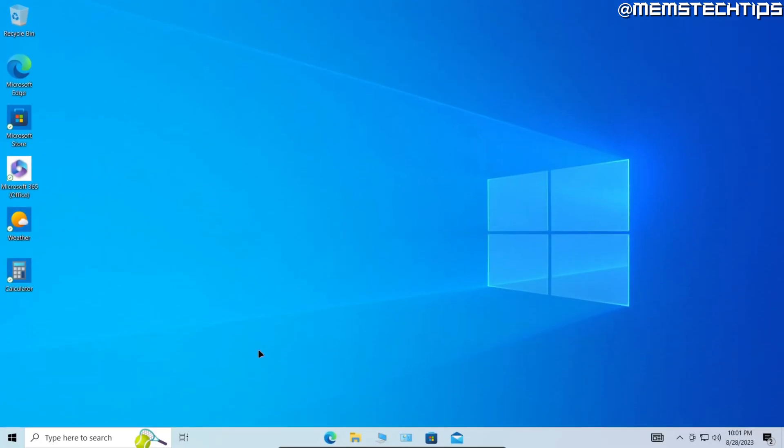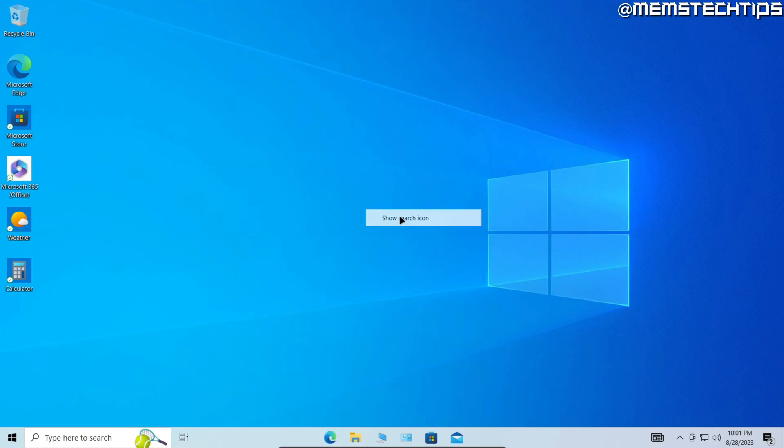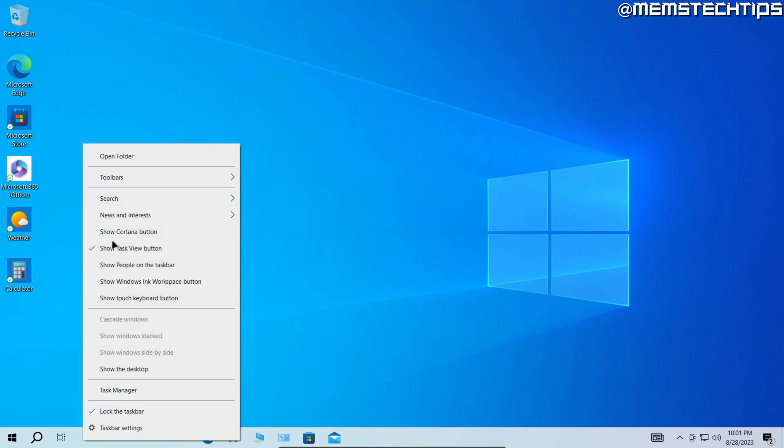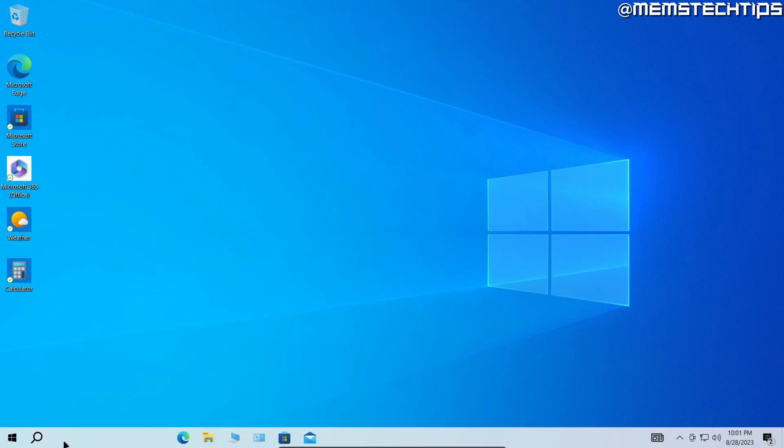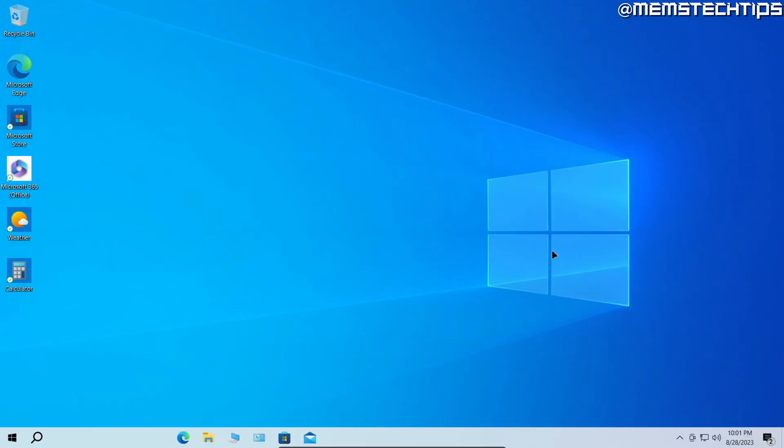If you want to clean up your taskbar even more, you can right-click, go to Search, and then either hide the search bar or just display the icon only. You can right-click and hide the Task View button, and you can right-click on News and Interests and turn them off as well.